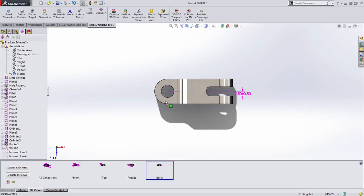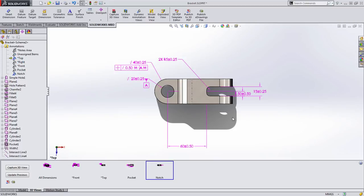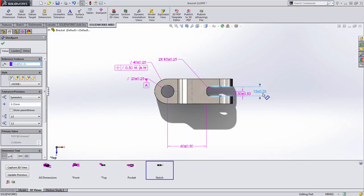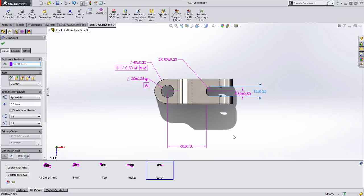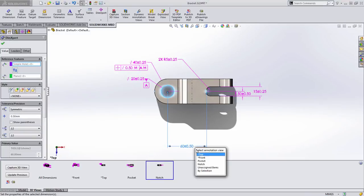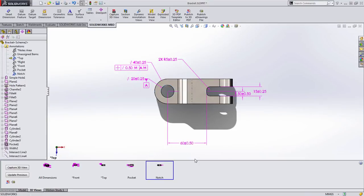So what we're going to do is we're going to turn some of those back on. Let's go to our top annotation view here and we're going to redefine these to be part of the notch. So I'm going to select them and again use my hot key to assign those to the appropriate view.